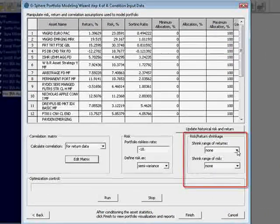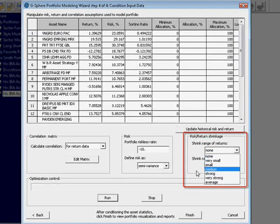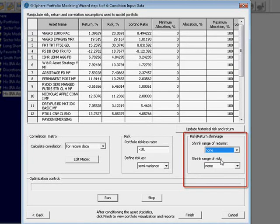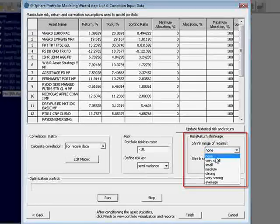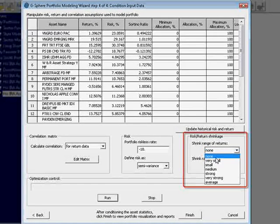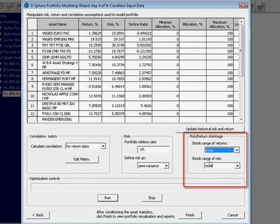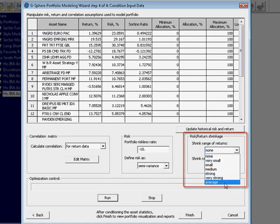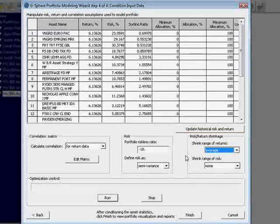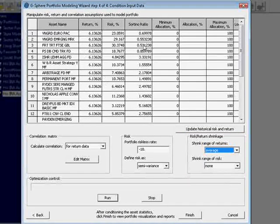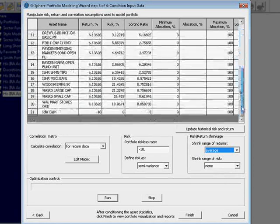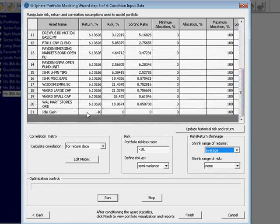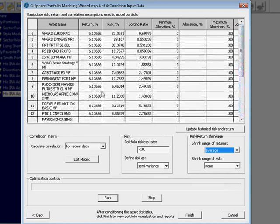You can see we have different shrinkage functions which can be set to returns and to risk independently of one another. They range from none, which is just the raw data, whether that's historical data or composite data, all the way to average, which then just gives the average of all the assets that we've contemplated, with the exception of cash.